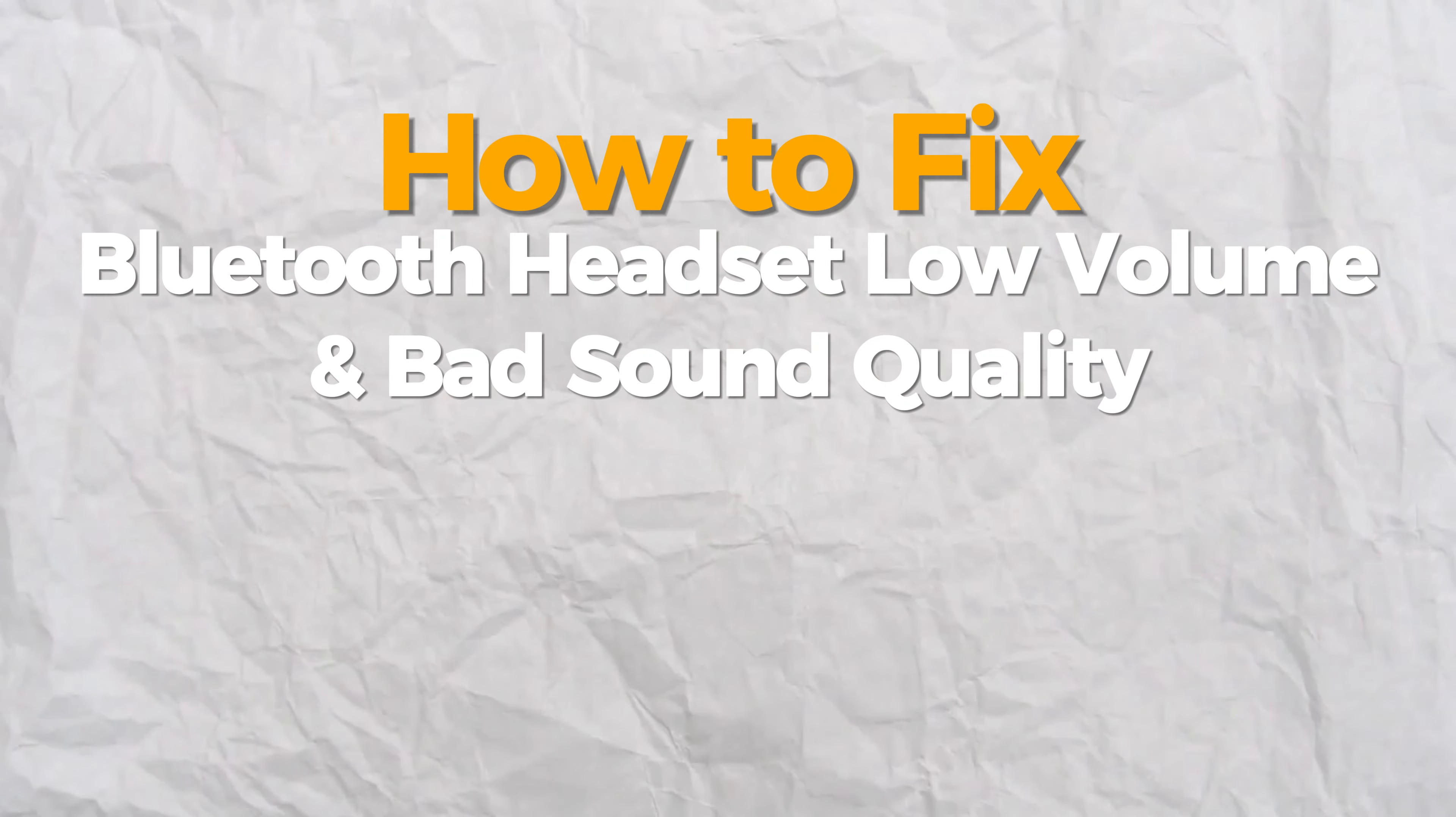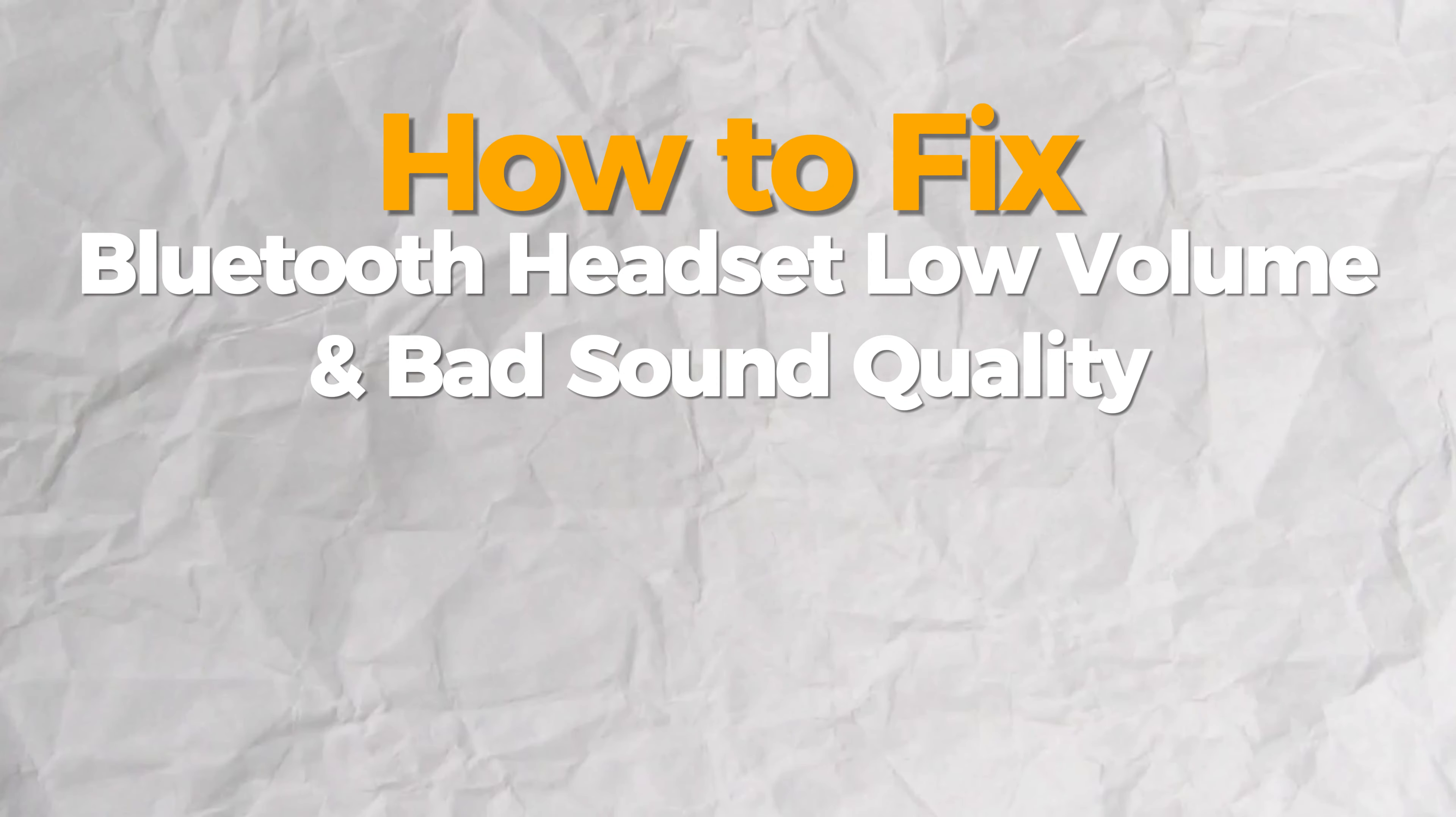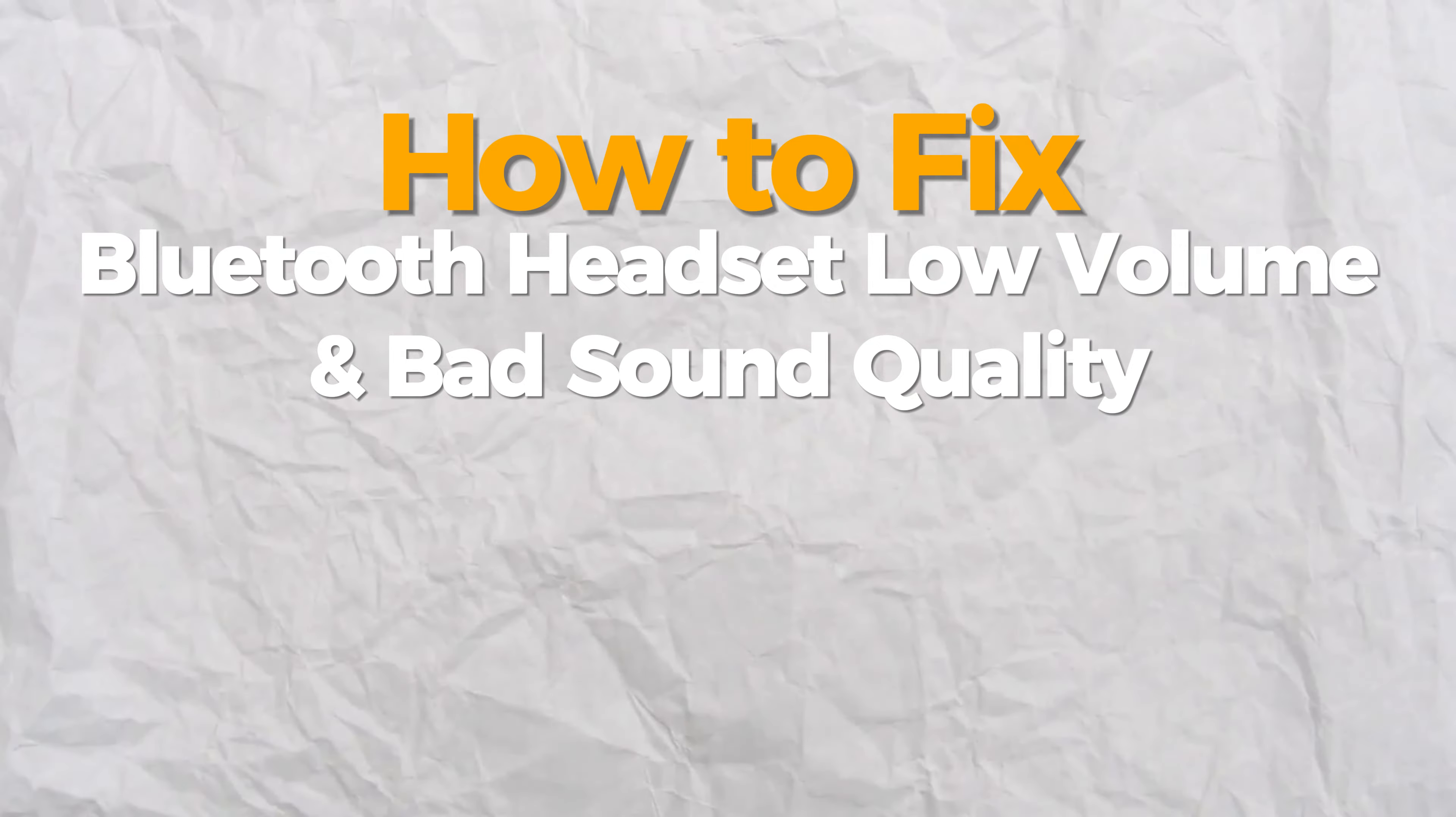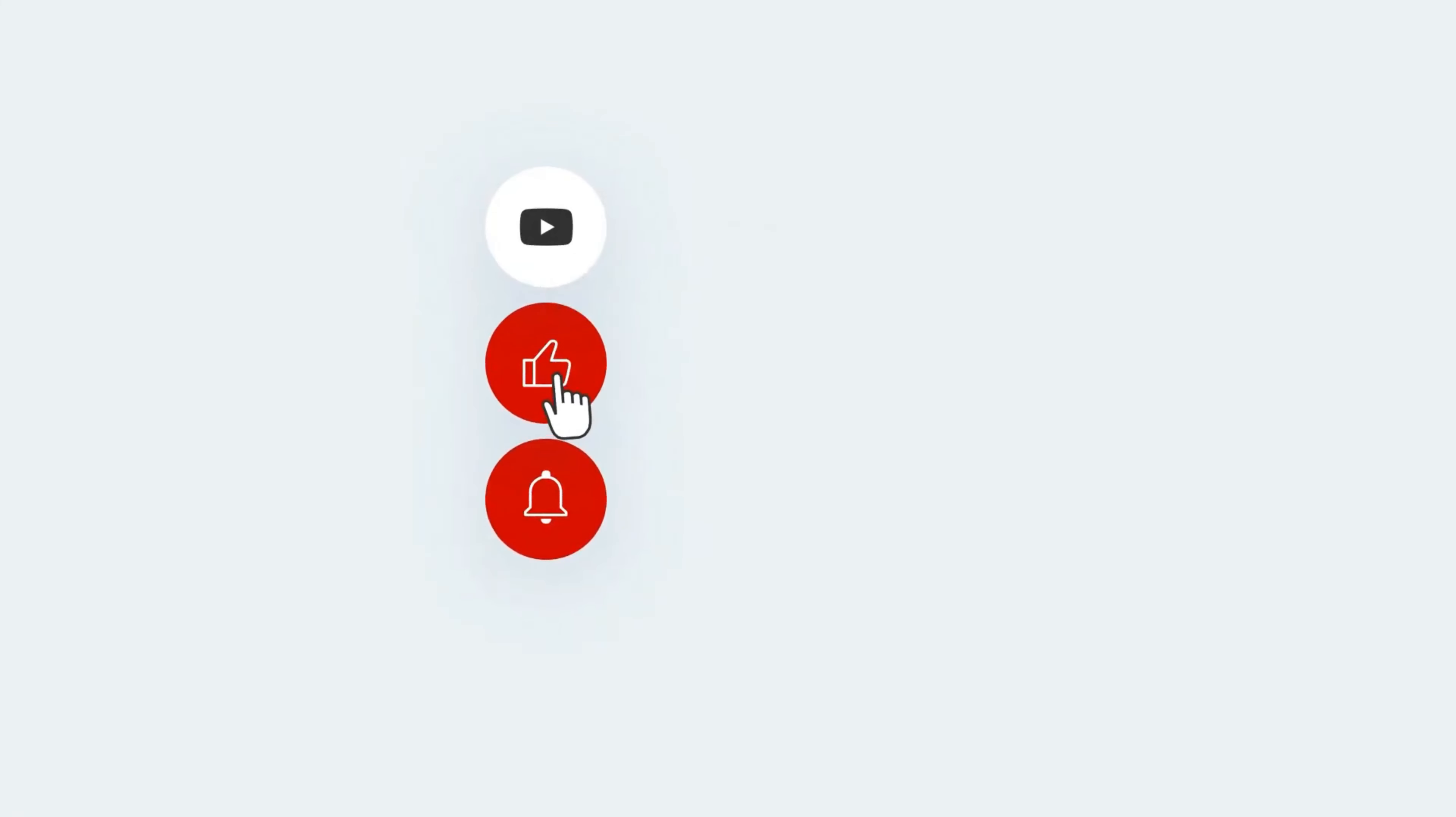Hello everybody, today I will show you how to fix Bluetooth headset low volume and bad sound quality in Windows. If you find this video helpful, please consider subscribing and liking.